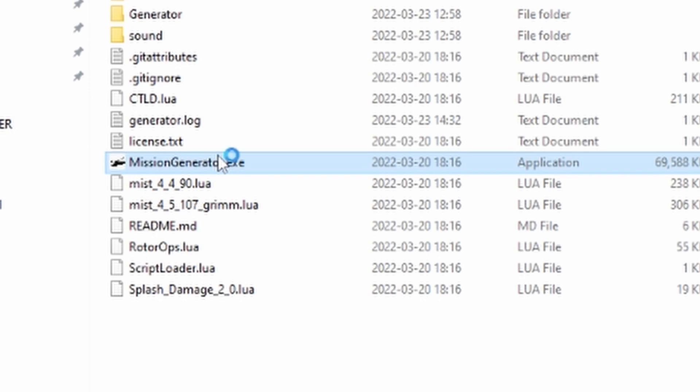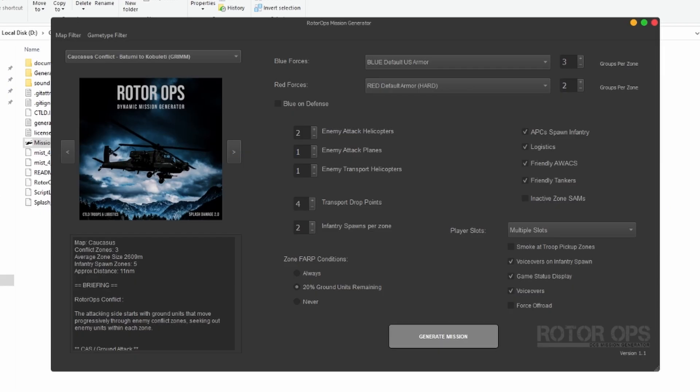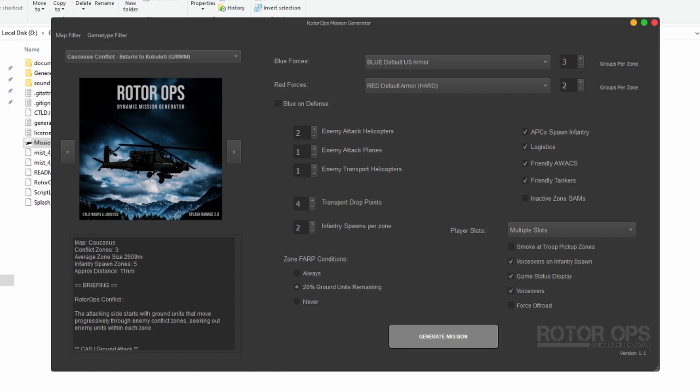Inside that folder you'll find the executable file. Just double click it and wait a few seconds, since the startup can take a while. You'll then be presented with the main screen.